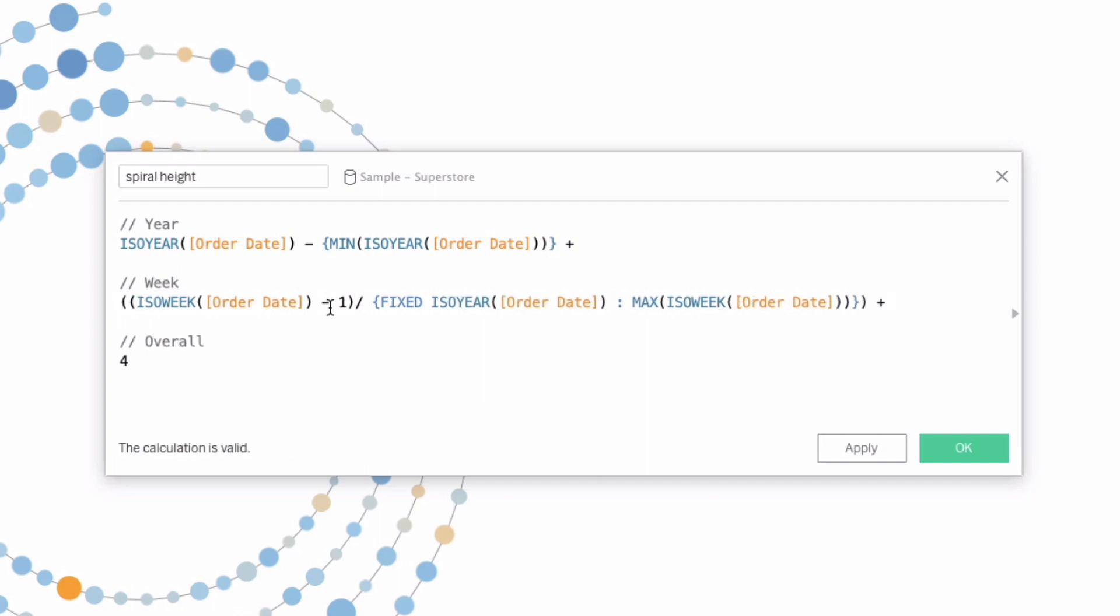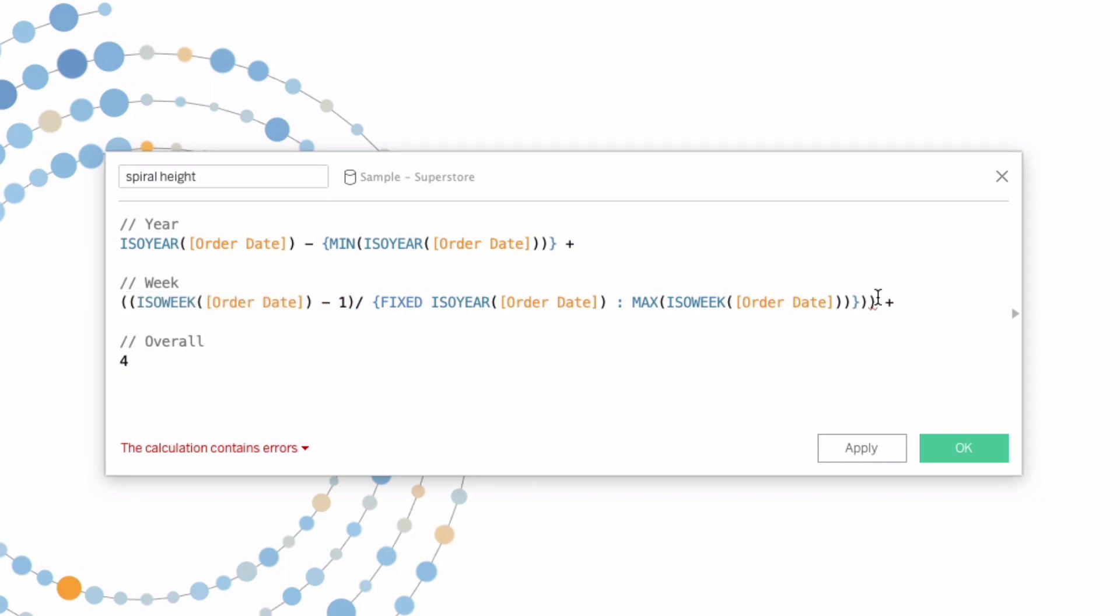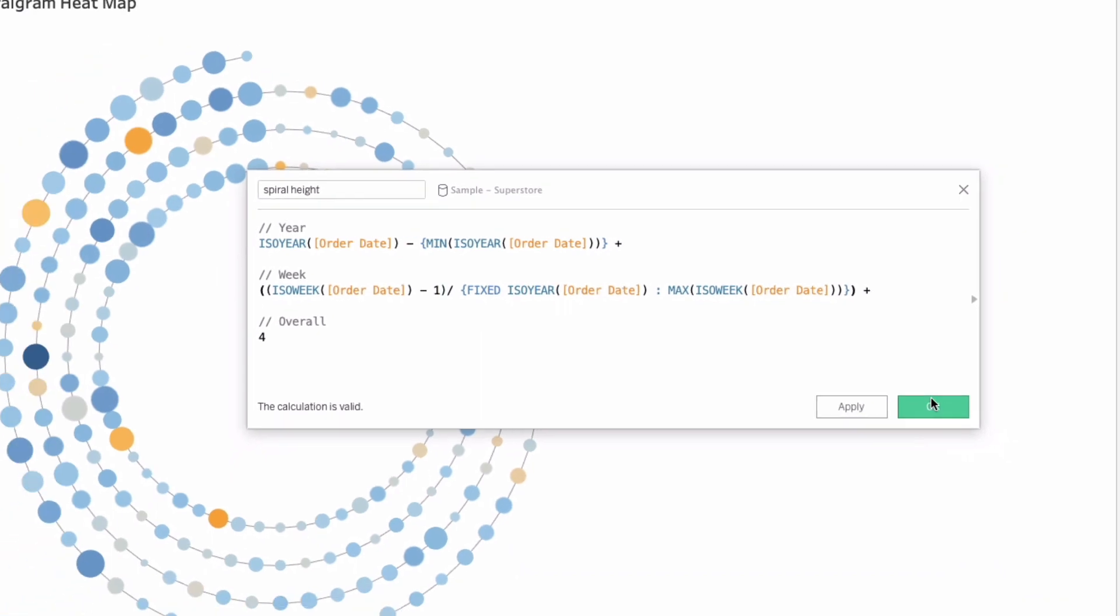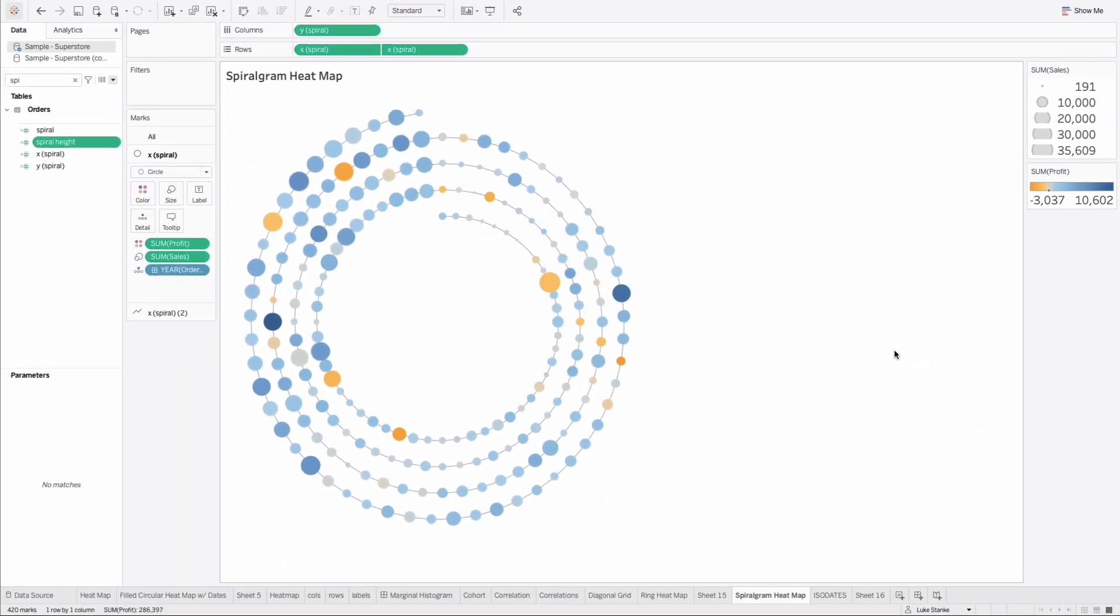I want to wrap that in parentheses as well. That minus one needs to go with the ISO week of the order date in a separate parentheses. We would have messed that up if we had not caught that. So now we're good. We've got these calculations now figured out. We just need to build our X and Y spiral calculations.